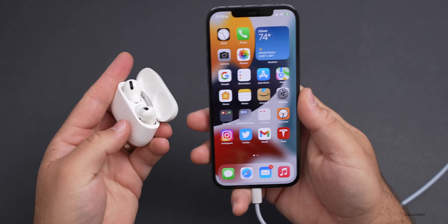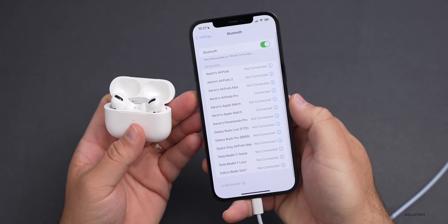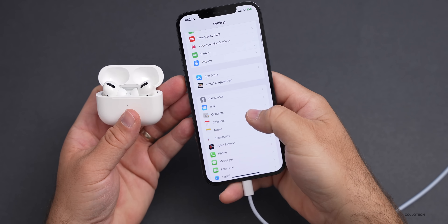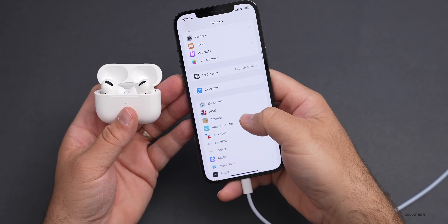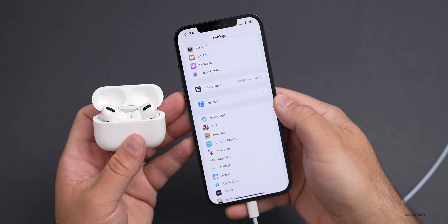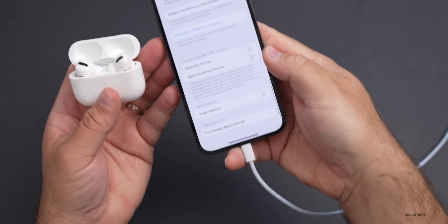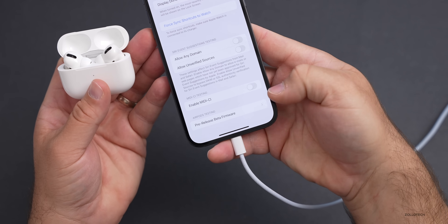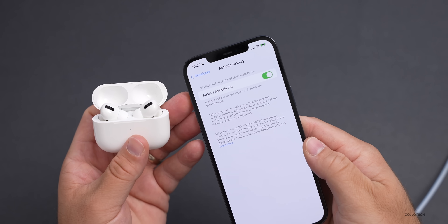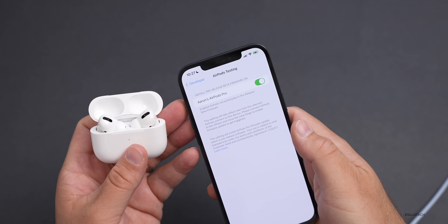I've got the AirPods Pro connected to my iPhone. If we go into Bluetooth, you can see it says connected. Now if we go back and scroll down to Developer, there it is. We're still connected to the computer and have Xcode running — go into Developer, scroll to the bottom, and tap on Pre-Release Beta Firmware. Under that, you'll see that it's turned on because I was able to turn this on before. Now it will actually work.